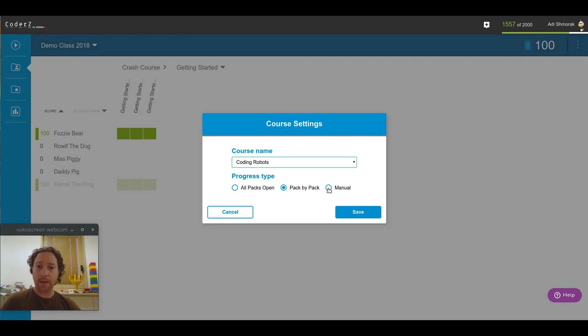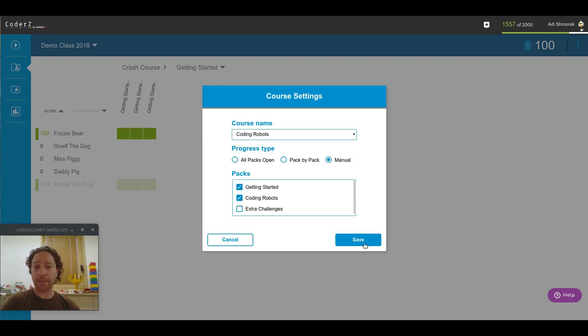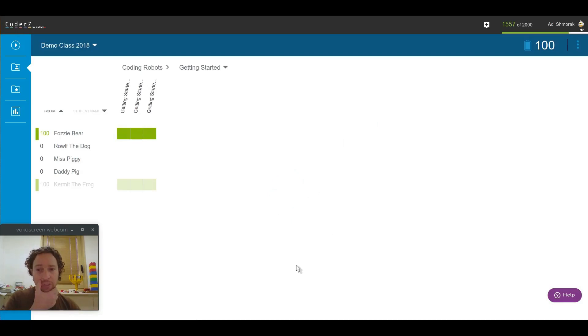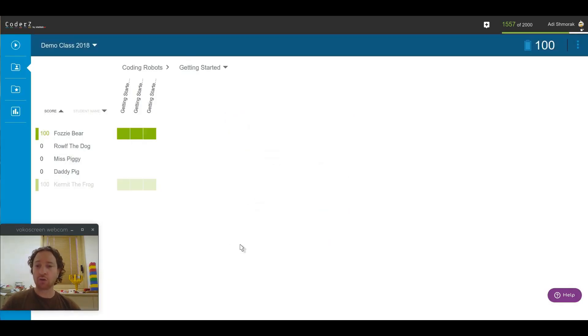The last option is Manual. You can choose what packs you want to unlock for them. And when you decide you want to change that, go back into the settings, go back to course settings, and unlock another one. This gives you more control on how students can progress.